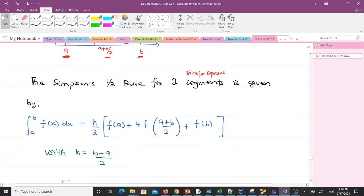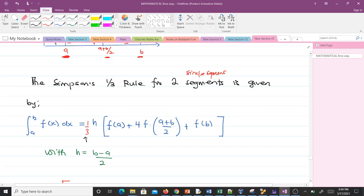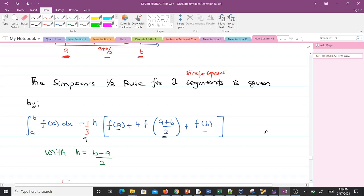The formula is: integral from a to b of f(x)dx equals h/3 times [f(a) + 4f((a+b)/2) + f(b)], where you can see our three points f(a), f((a+b)/2), and f(b). It's the 1/3 factor that gives it the name Simpson's 1/3 rule. Here h equals (b minus a)/2, and the reason it is divided by 2 is that our number of segments n is two.